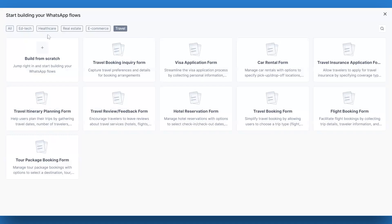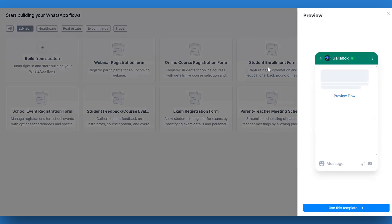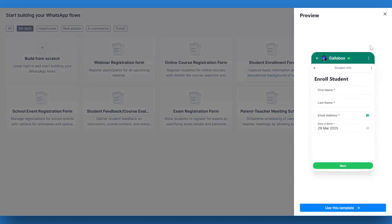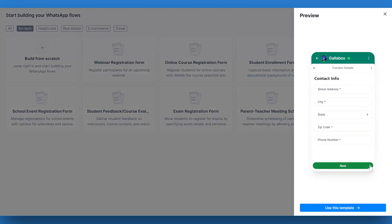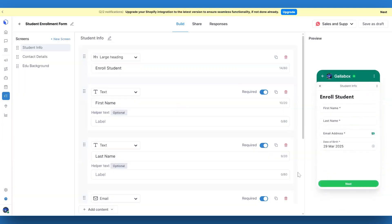For this video, we are choosing the education industry and the student enrollment form template. When you select a template, a preview will open on the left side of the screen. Take a moment to review the form and see if it meets your needs. If it looks good, click Use this template at the bottom to start customizing it.